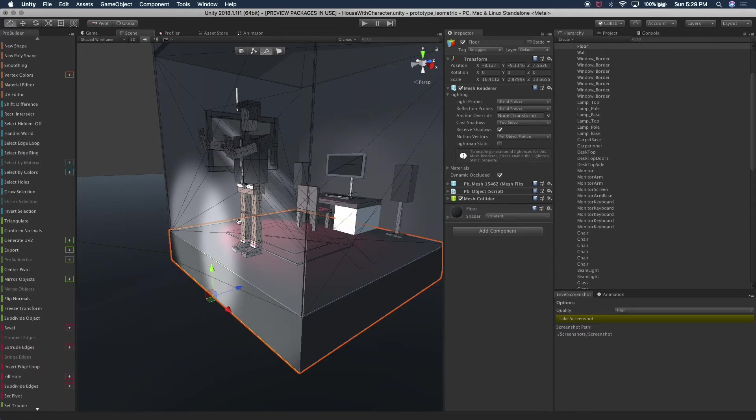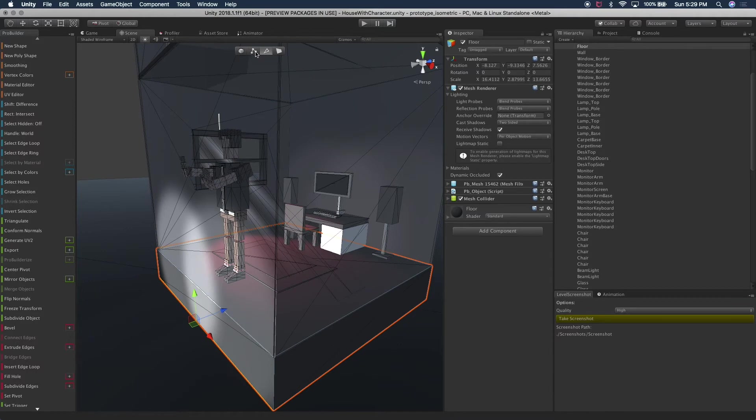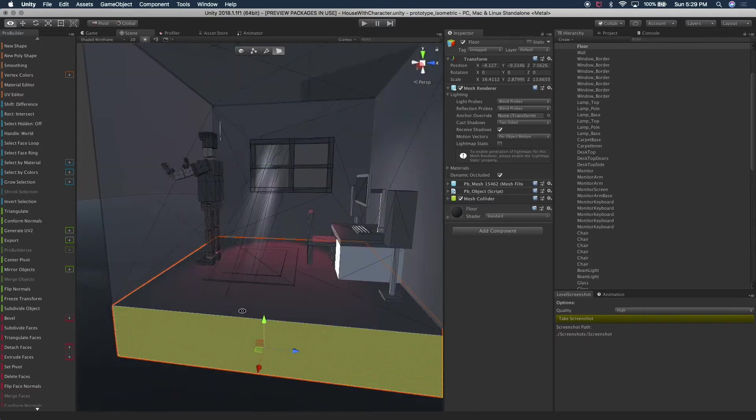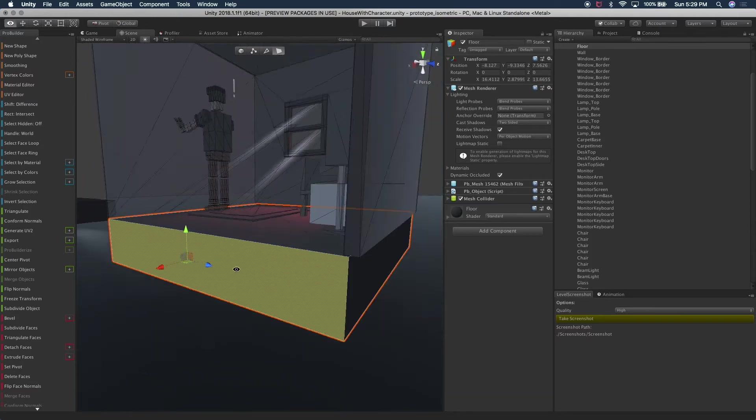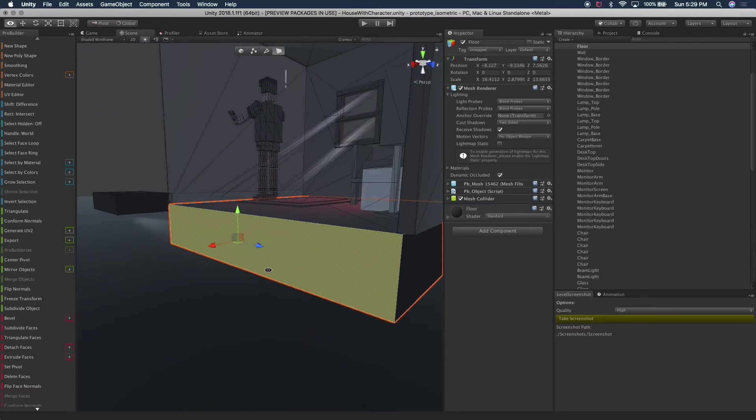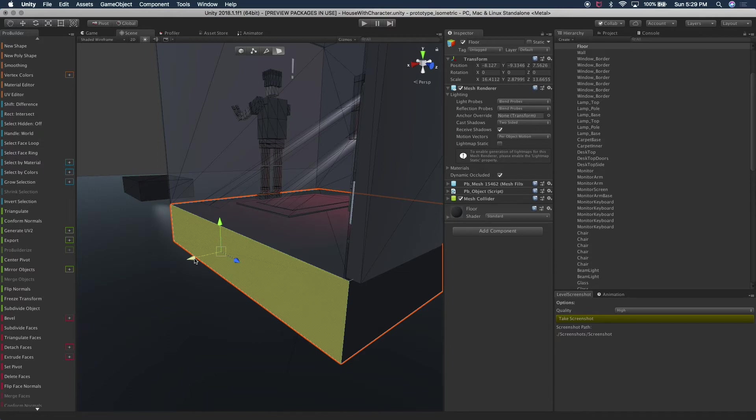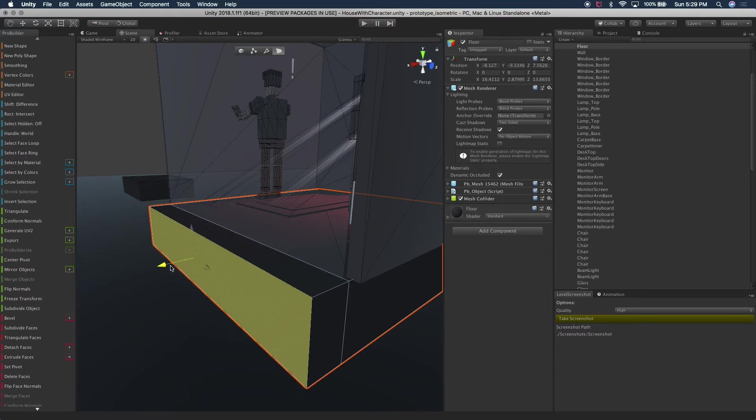So that's pretty much those three controls. And then the last one is one of the ones that I use the most is the face selection. The reason why I use it so much is because I can easily extrude.